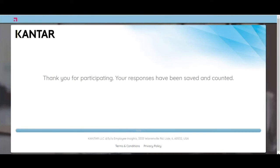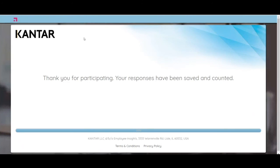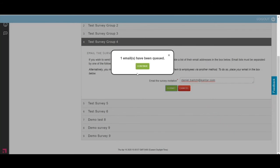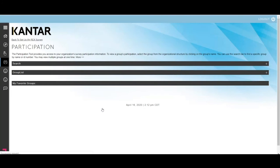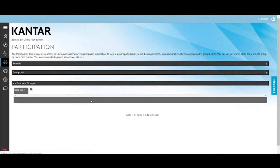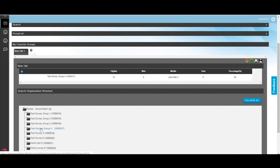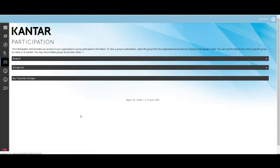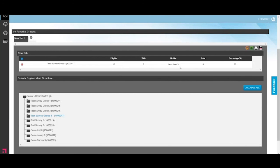Just to go over where we've been, we have set up the survey, we have emailed it, and now let's go into participation to track what's going on. If you go into the participation center, it's going to bring up your surveys. I'm going to go into survey four. You can see here that there were 10 eligible respondents, eight answered on the web, fewer than three answered on mobile. A total of eight respondents for an 80% response rate at this point.